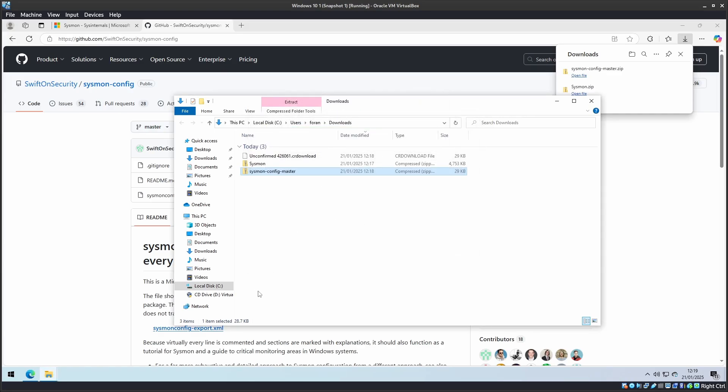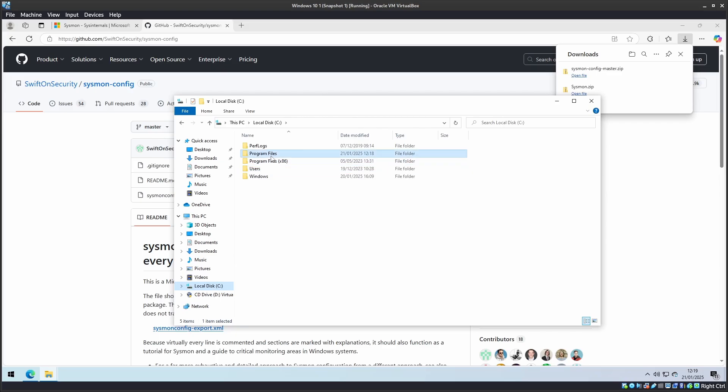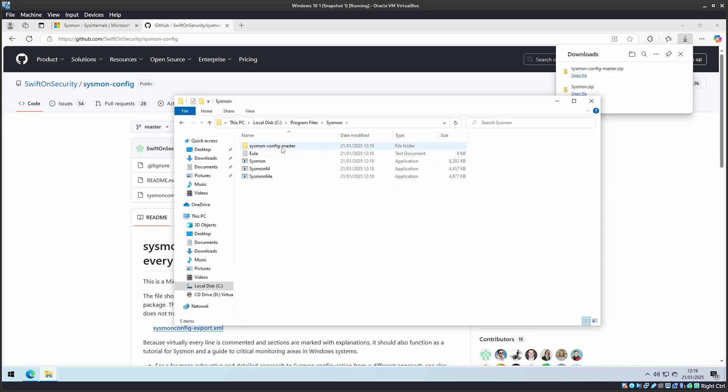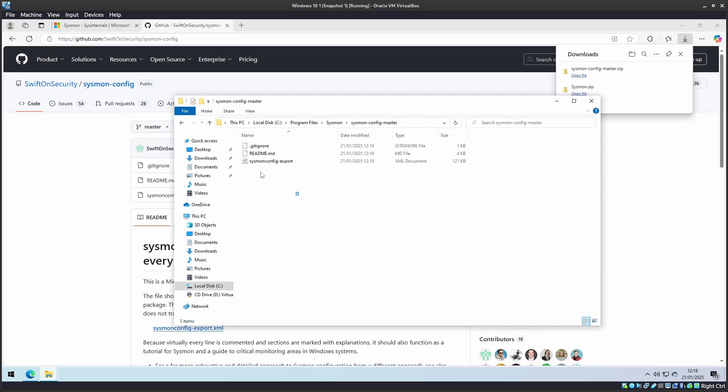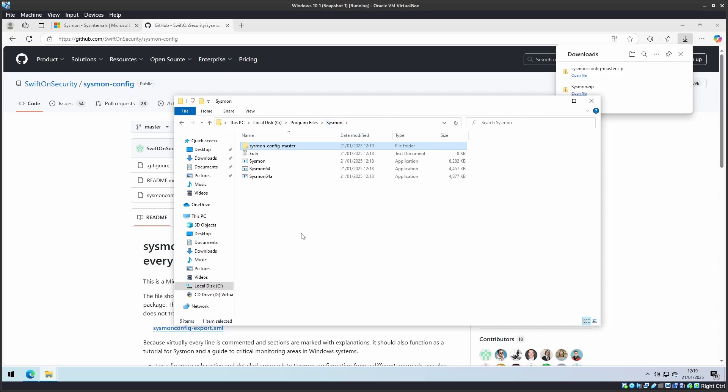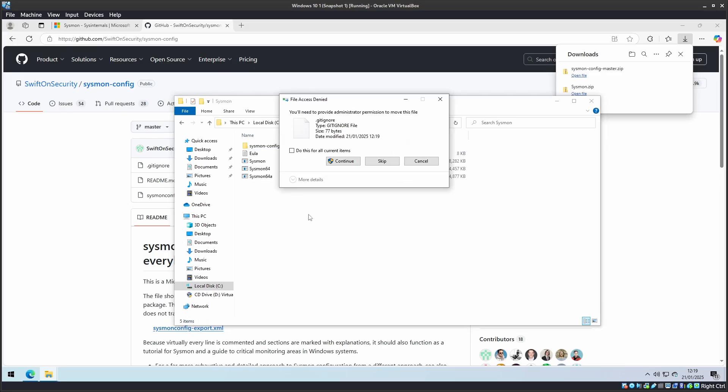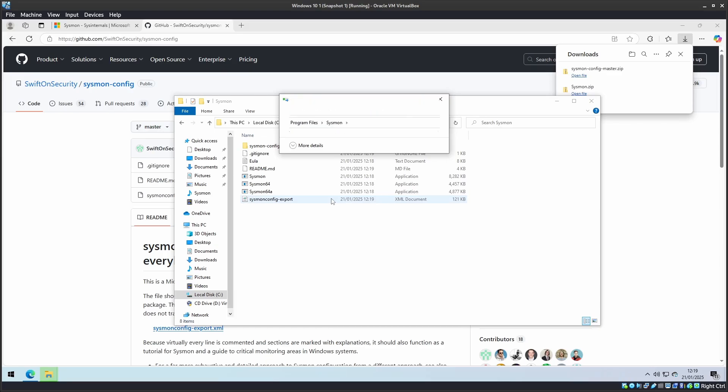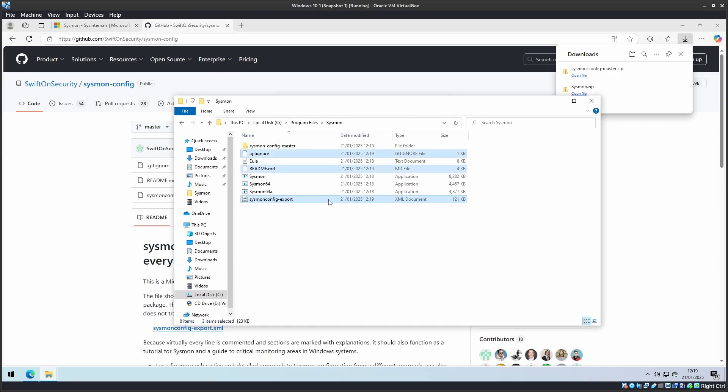Once it's extracted, we shall move the contents up one folder. So we will move it from the configuration folder. You can copy or you can cut them and paste it into the Sysmon folder. This is to make the next step a little bit easier.